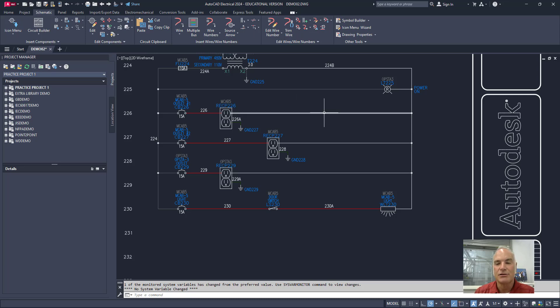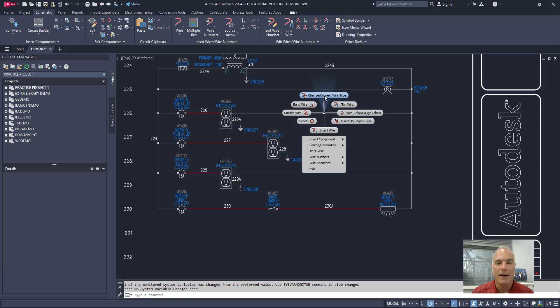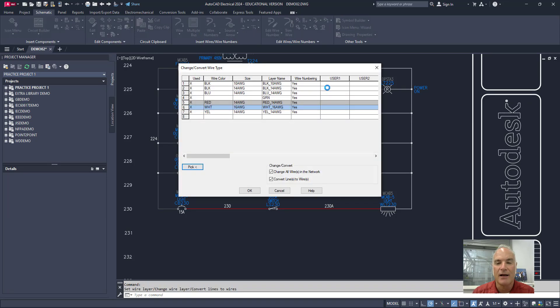Now in addition to right click and pick it like this if I know I want to change that wire type I can just right click and hold the right click down and drag up and it'll automatically take me to that.